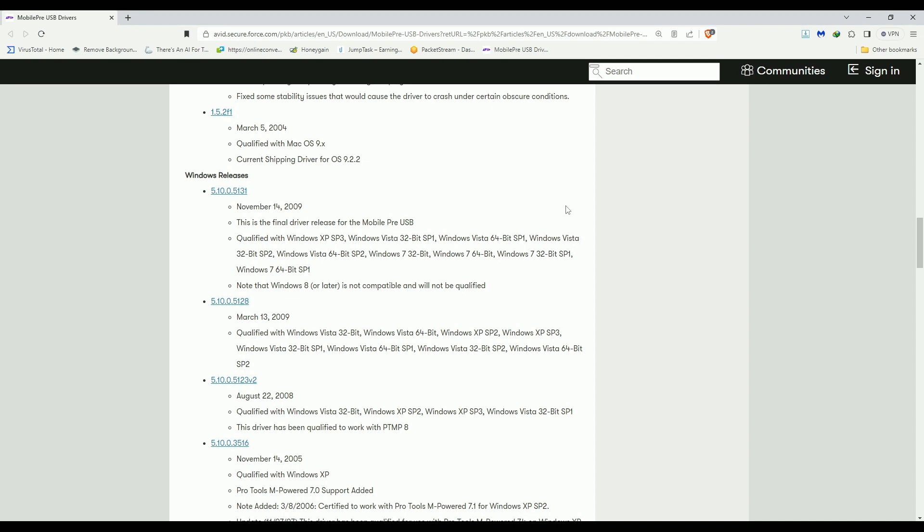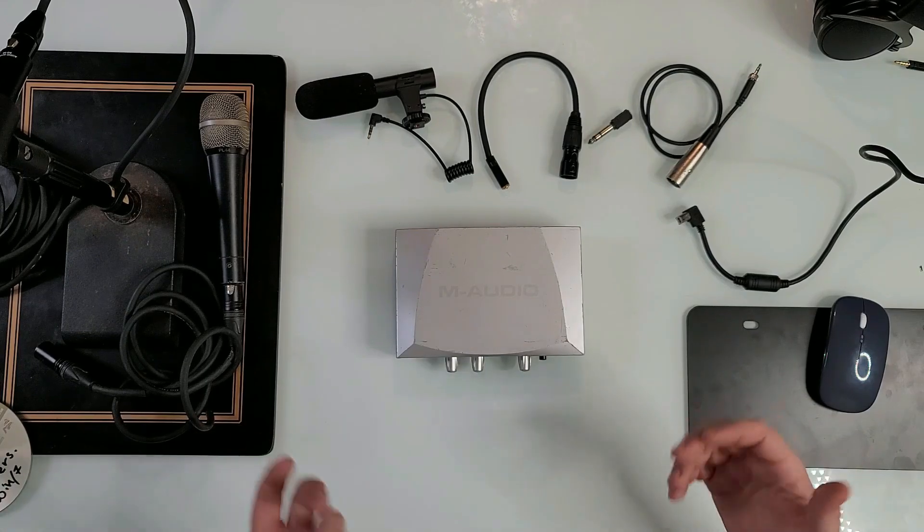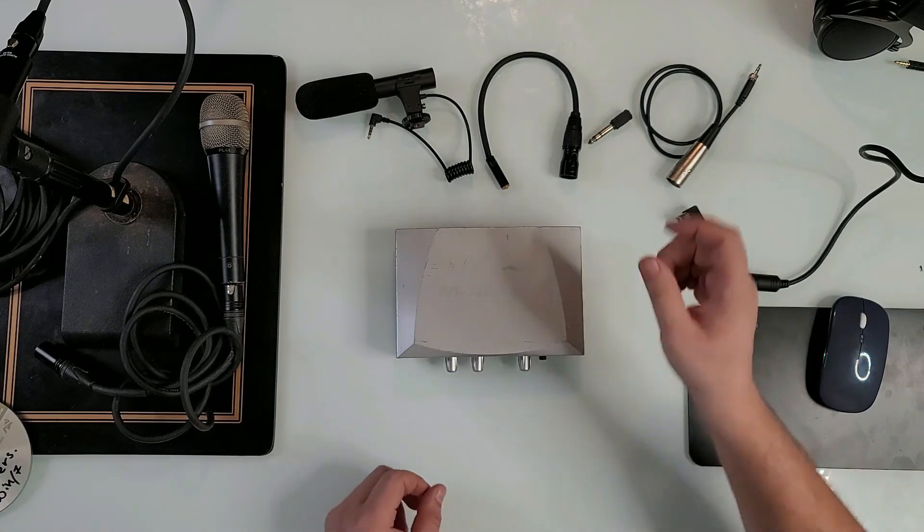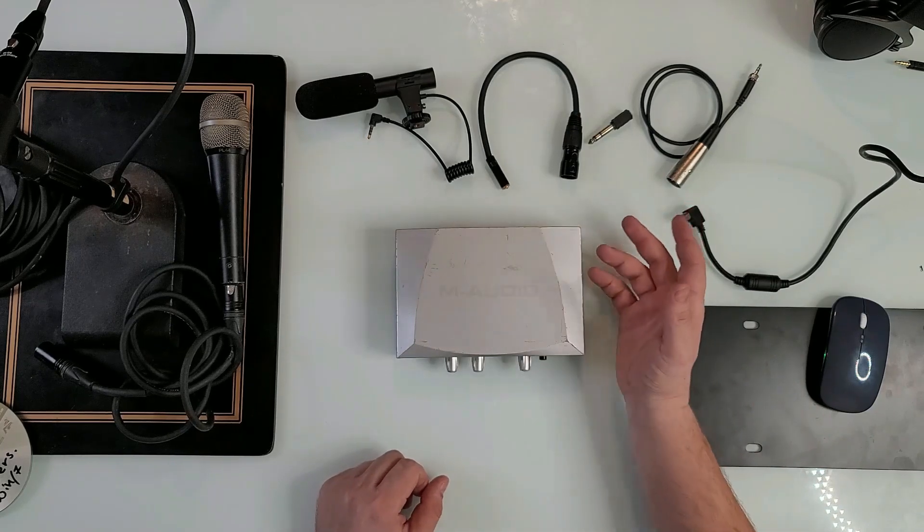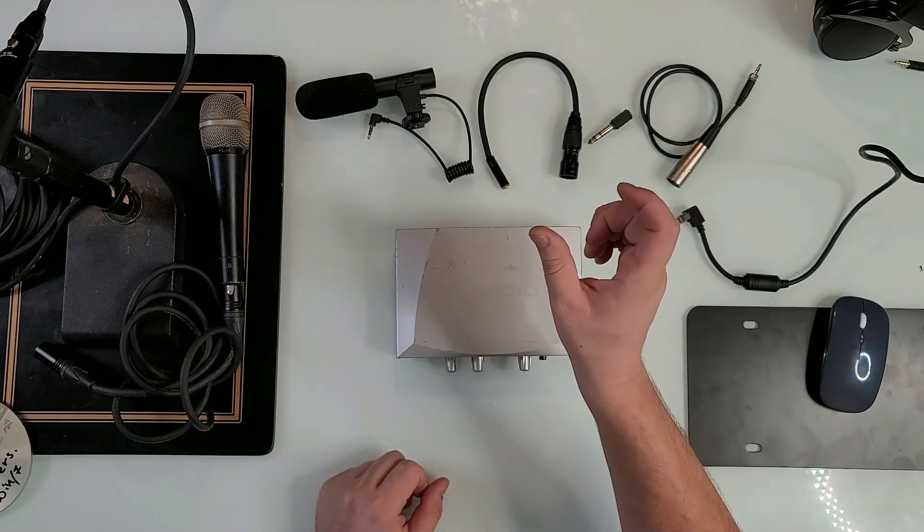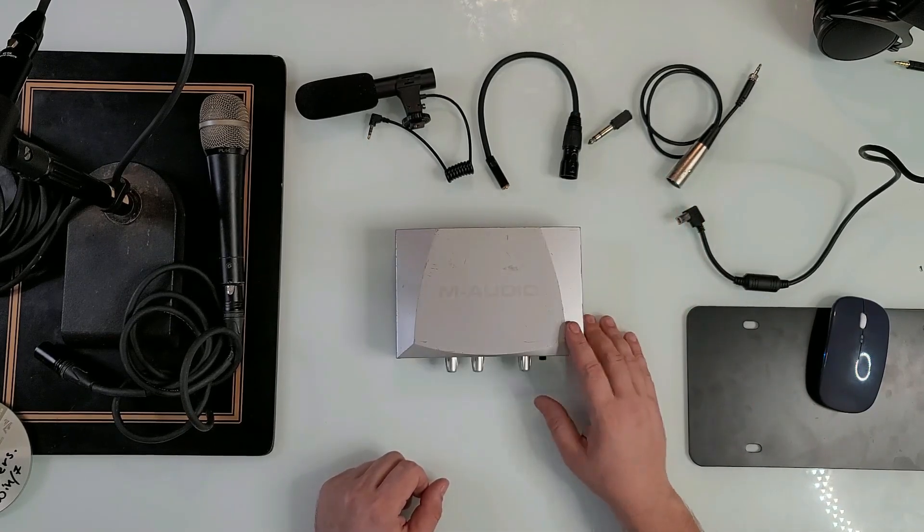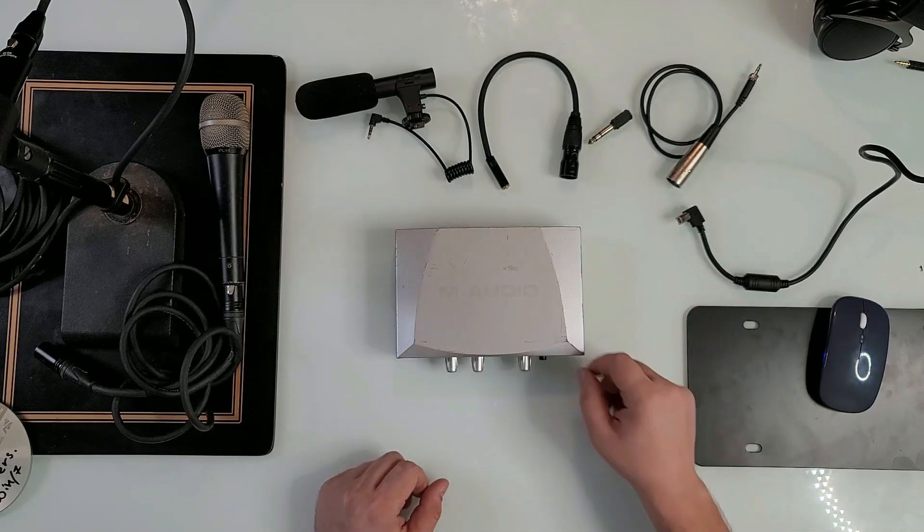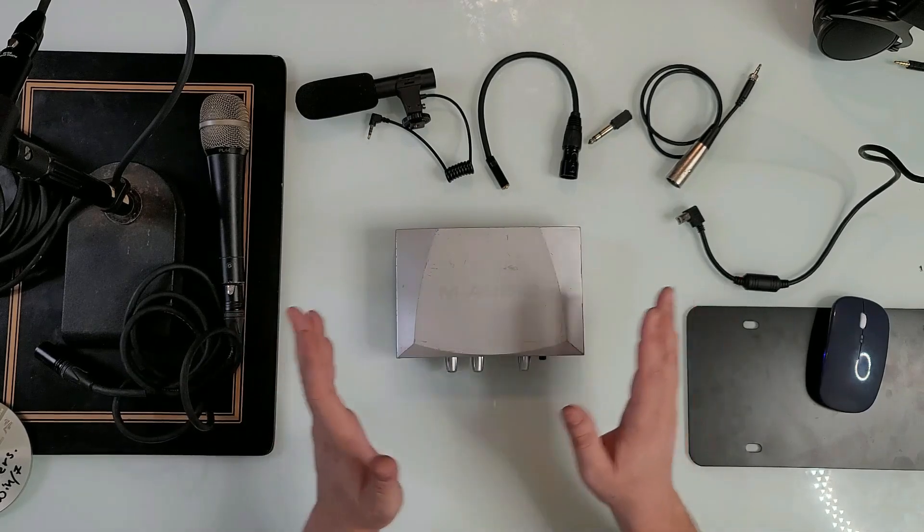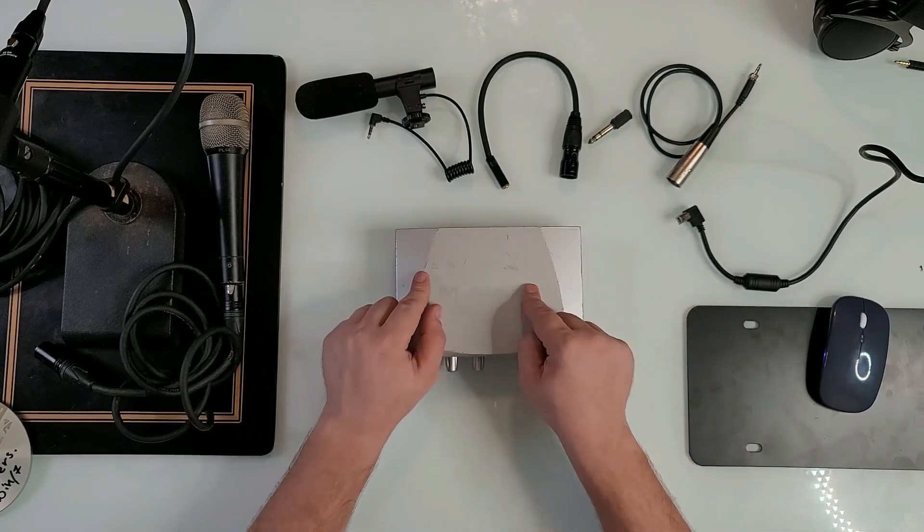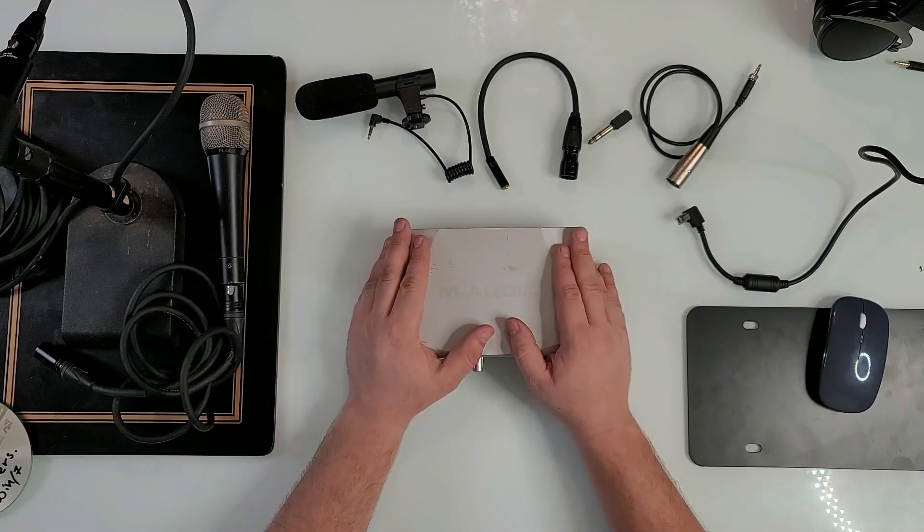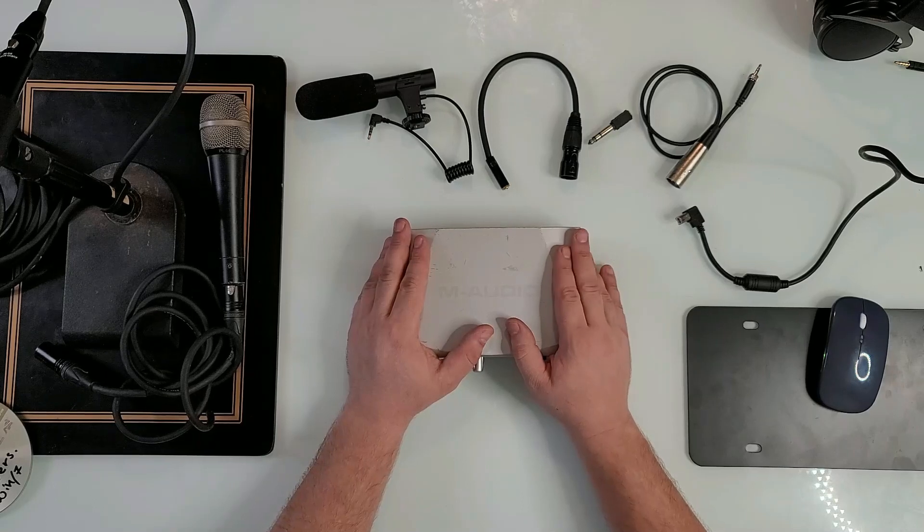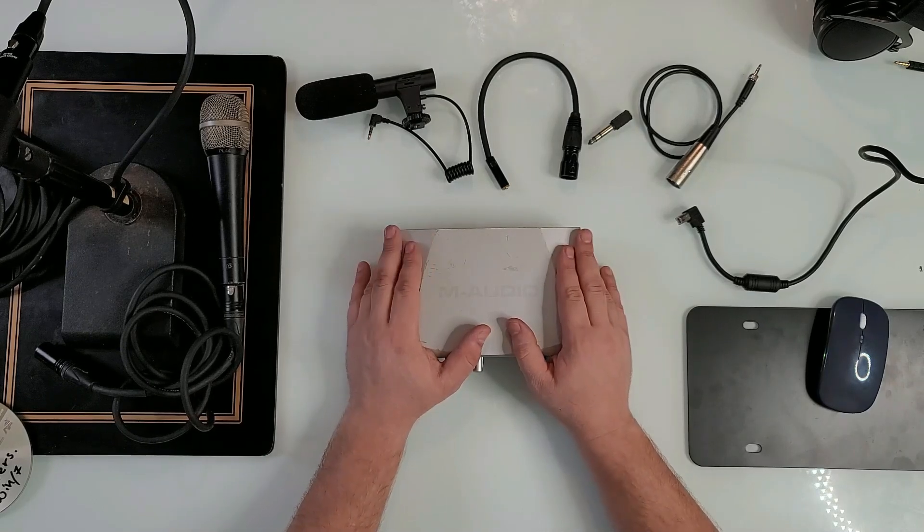At first when you plug it in, it might give you some kind of error sign or at the end of the installation a small error. Just click OK on it, don't worry about it, and click finish installation and you should be good to go.